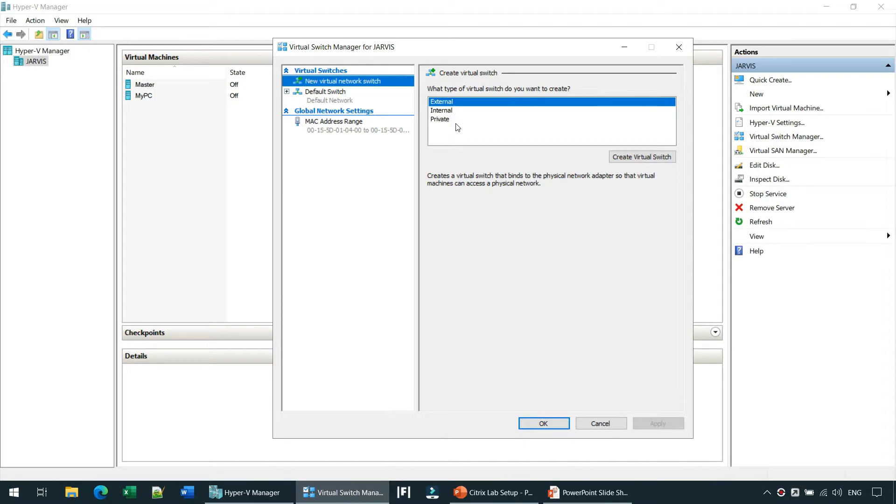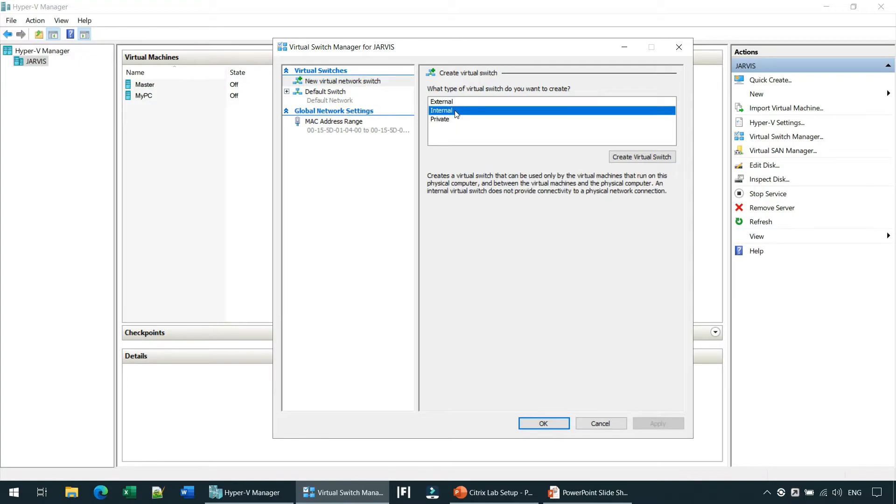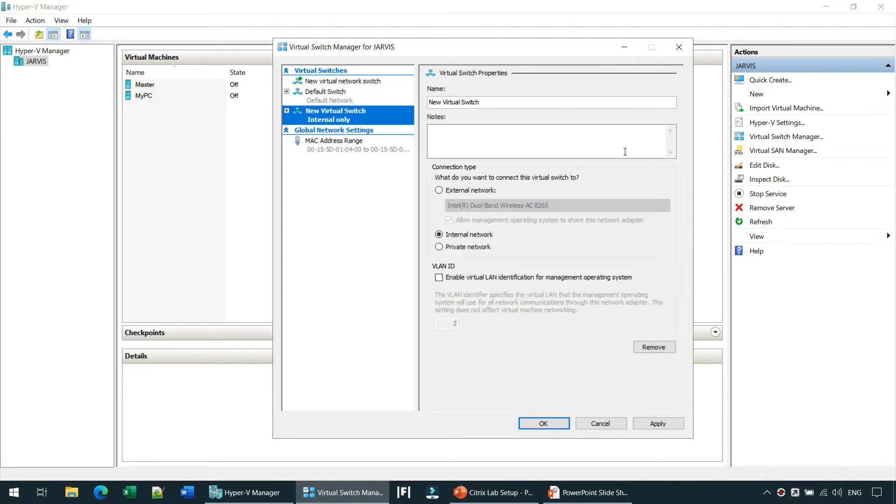Here we have three options: external, internal, and private. We are going to create an internal virtual switch. So select internal and click on Create Virtual Switch.